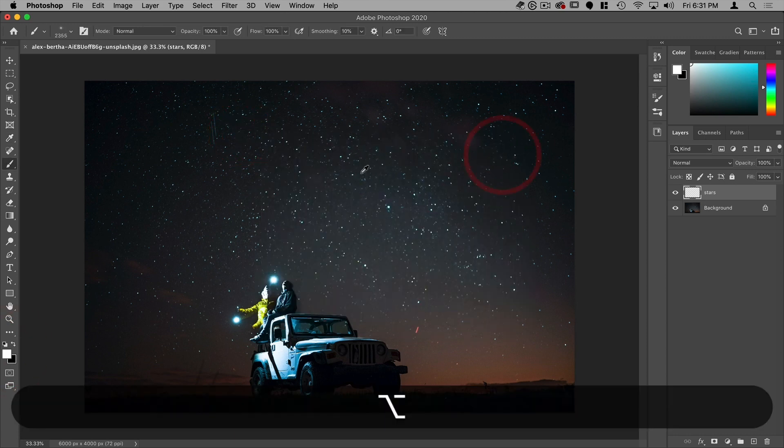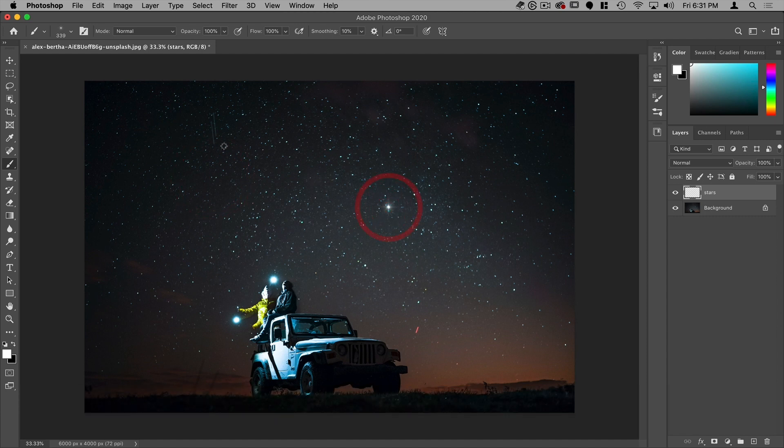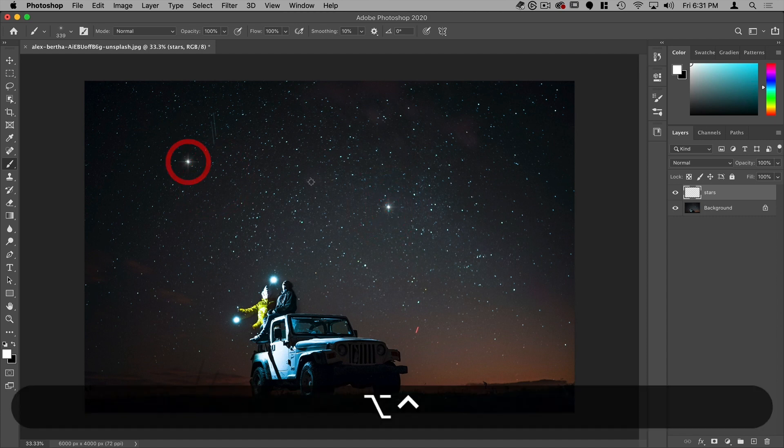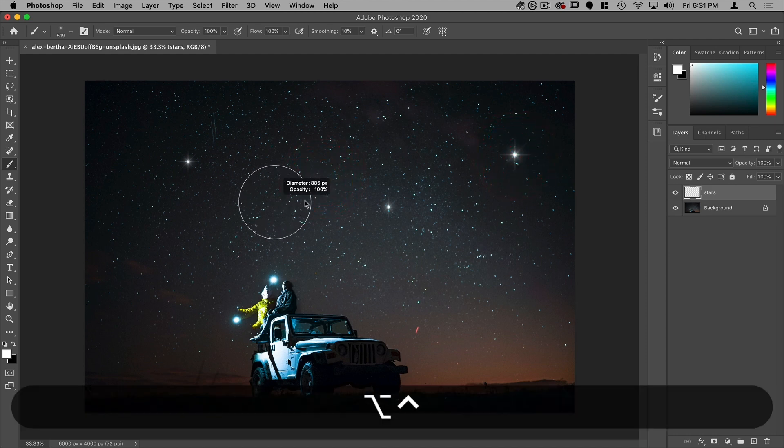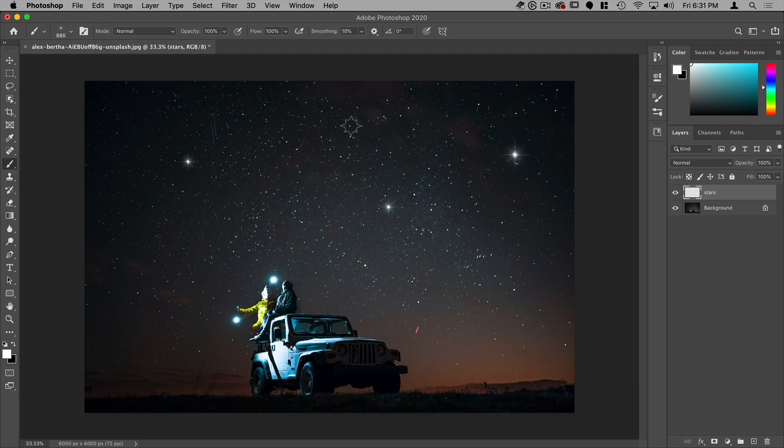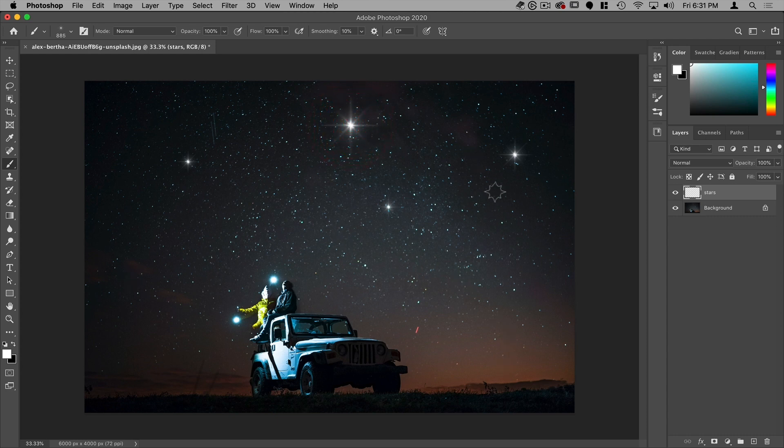And start clicking to add a few stars. Maybe another one that's a bit bigger. And there you go. I've now added some stars. So that's the simplicity of using a light brush in Photoshop.